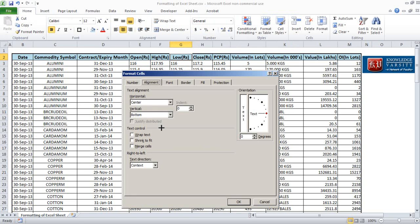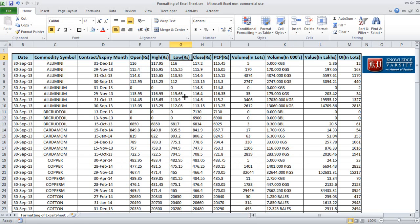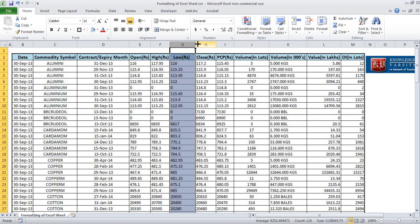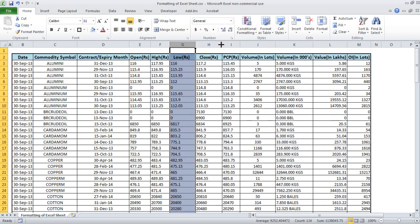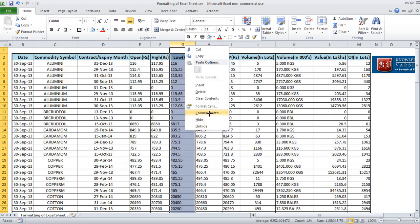In the Format Cells dialog, you can set the left indent — if you want to increase the indent on the left, you can increase it by one and it will look like this. Another option is that you can extend the column manually like this.